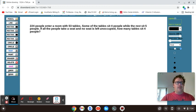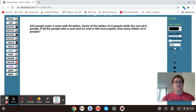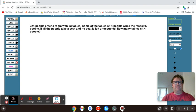Let's take a look at the problem. 224 people enter a room with 53 tables. Some of the tables sit four people, while the rest sit five people. If all the people take a seat and no seat is left unoccupied, how many tables sit four people?